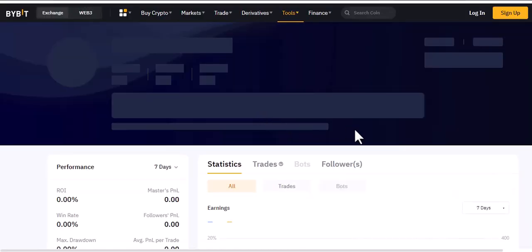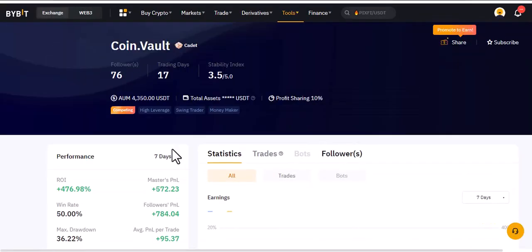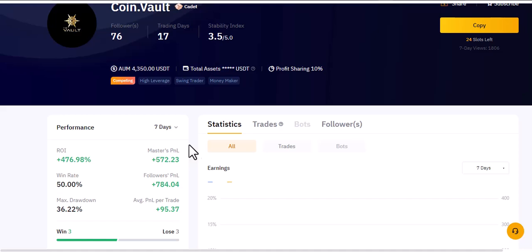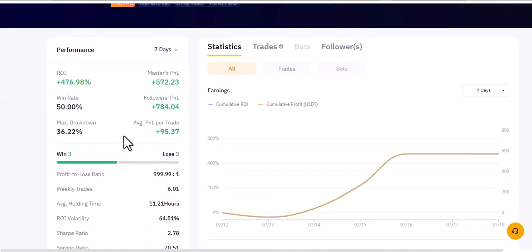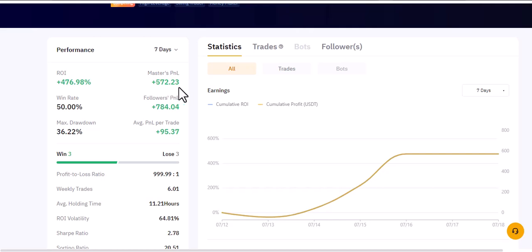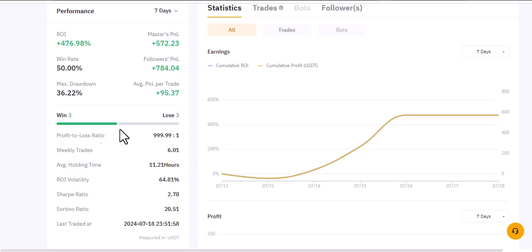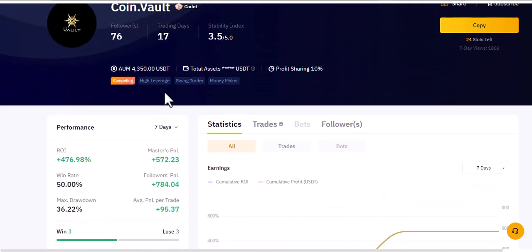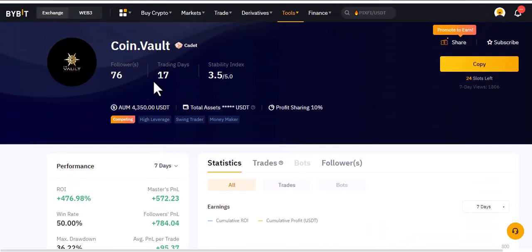ROI 476.98%, seven days out of seven days, Master's PNL $572, Followers' PNL $784, win rate 50%. This person has been trading for 17 days. I would urge you to go for traders who have traded more than 30 days. 76 followers, trades locked, losses three.